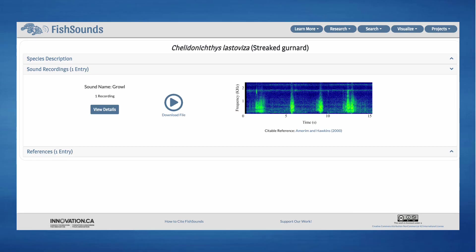In the Sound Recordings tab, you will find any recordings we have for the species, along with associated references, a generated spectrogram image of the recording, and a link to additional details about the recording.